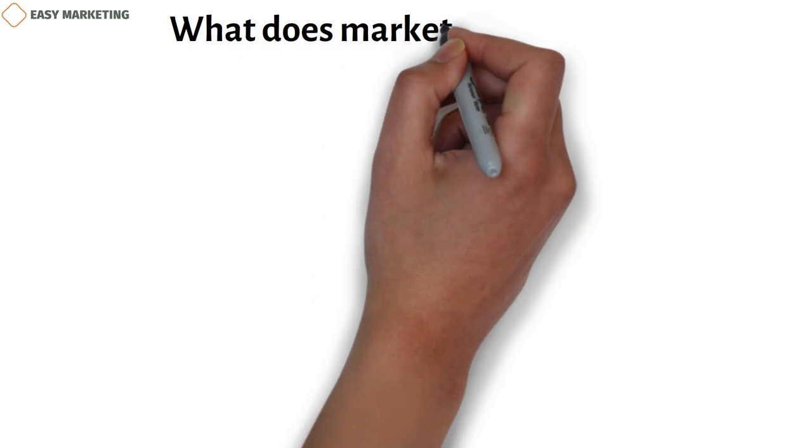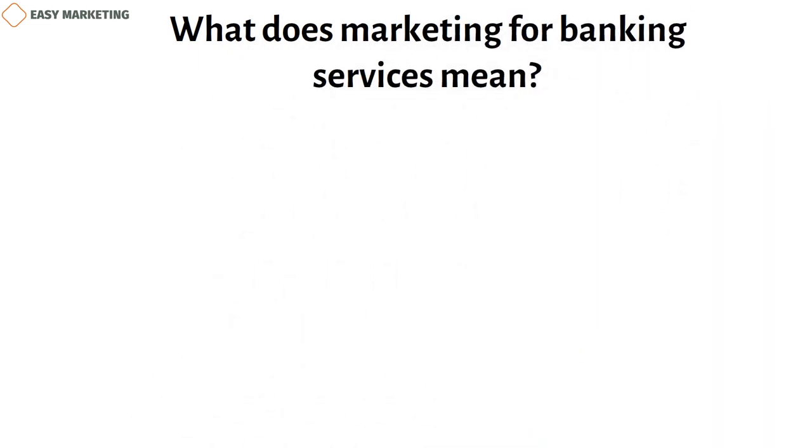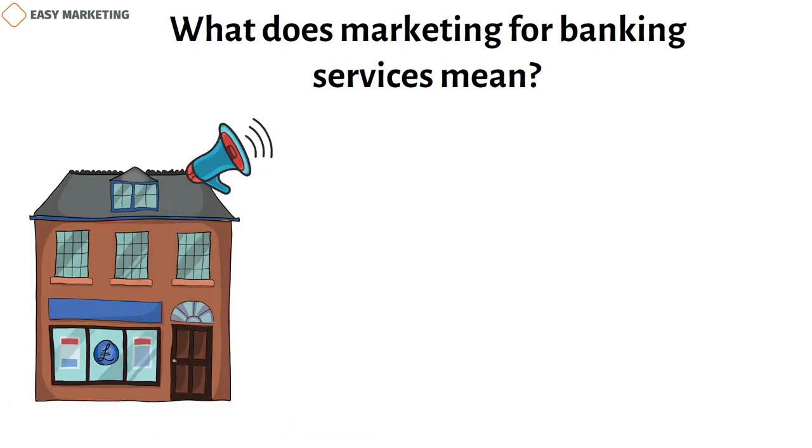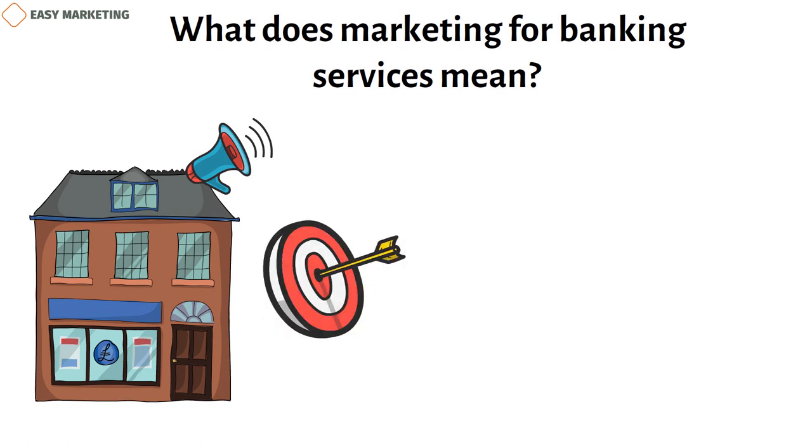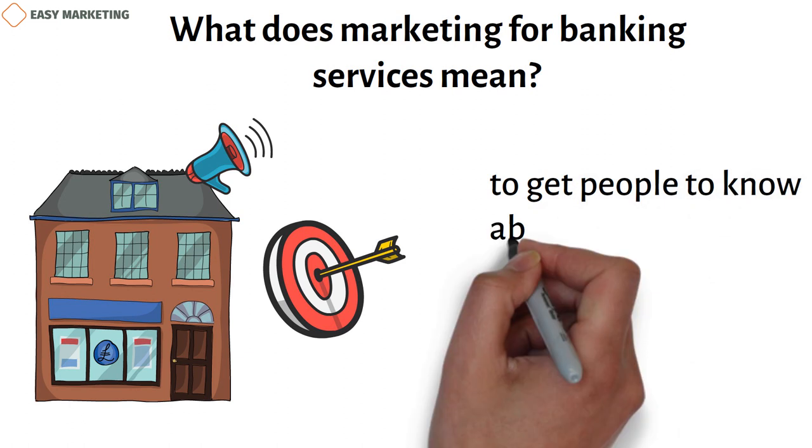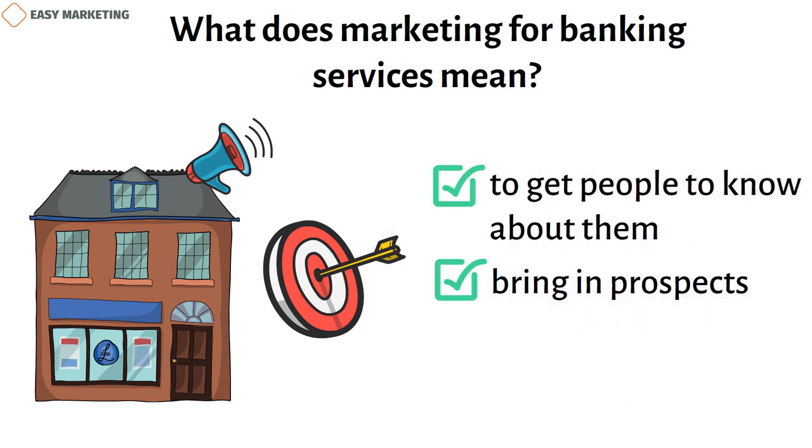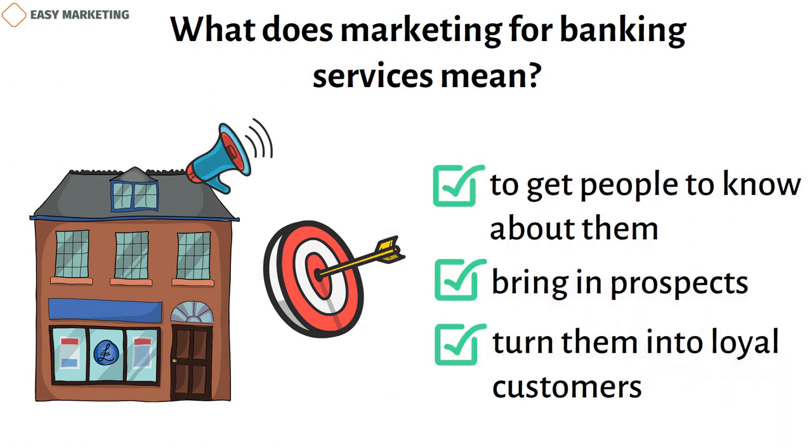What does marketing for banking services mean? Financial services marketing is the process of promoting the goods and services of companies in the financial and banking sectors. Through a number of ongoing marketing activities, the goal is to get people to know about them, bring in prospects, and turn them into loyal customers.